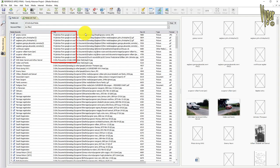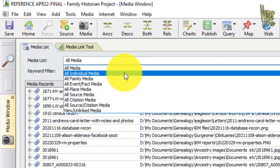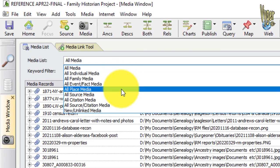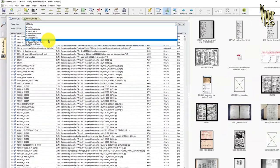I can filter my media by words attached, for example, individual media, family media, event, place, source, new unlinked, etc.